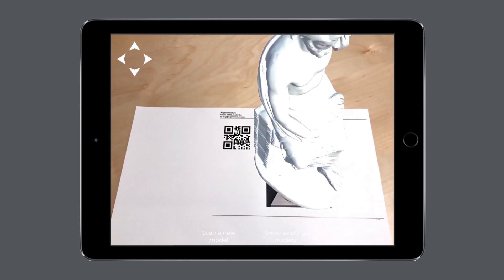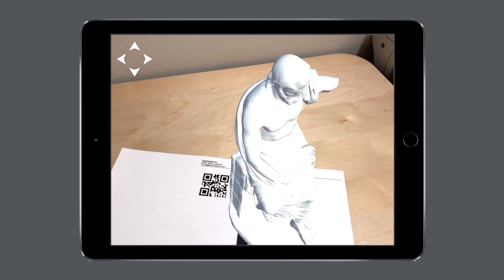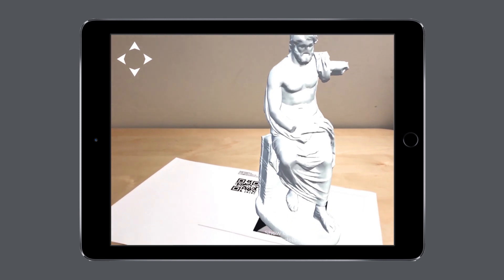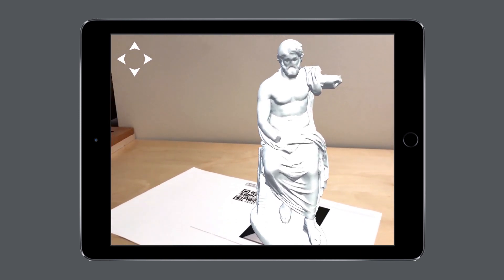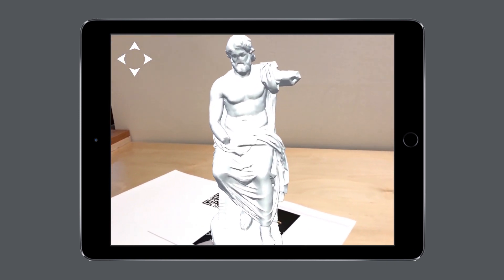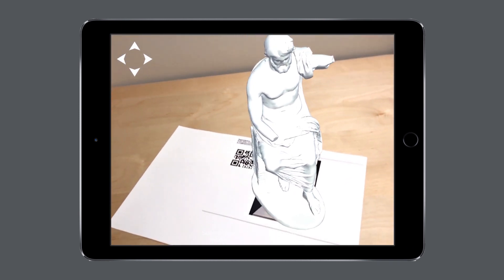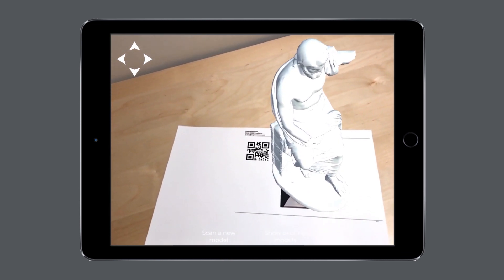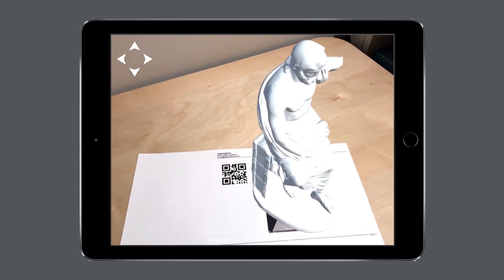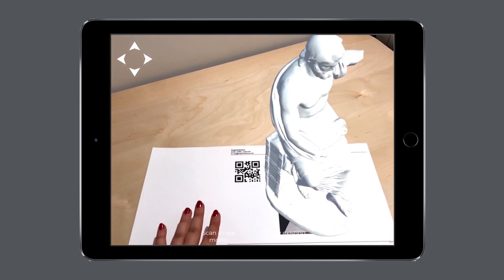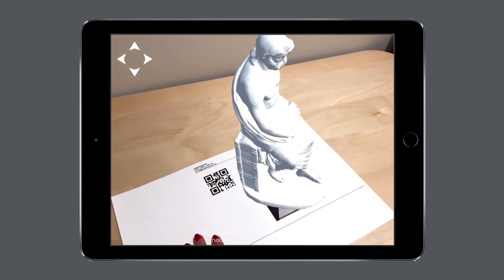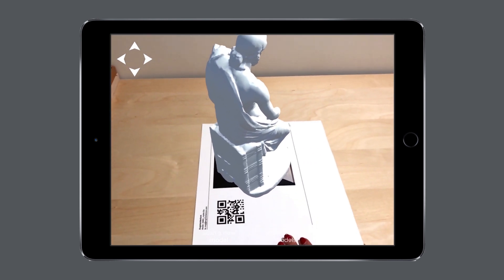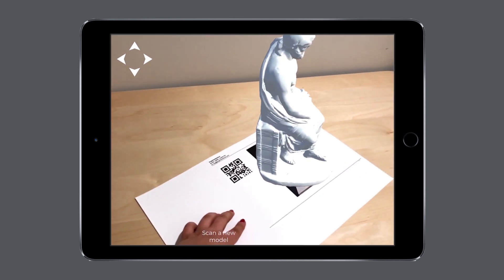Once this process is done, center your camera on the marker image and you will see the 3D model of the Jupiter statue in augmented reality. This setup will allow you to easily move your device around the 3D model and create an engaging and immersive presentation of your designs.